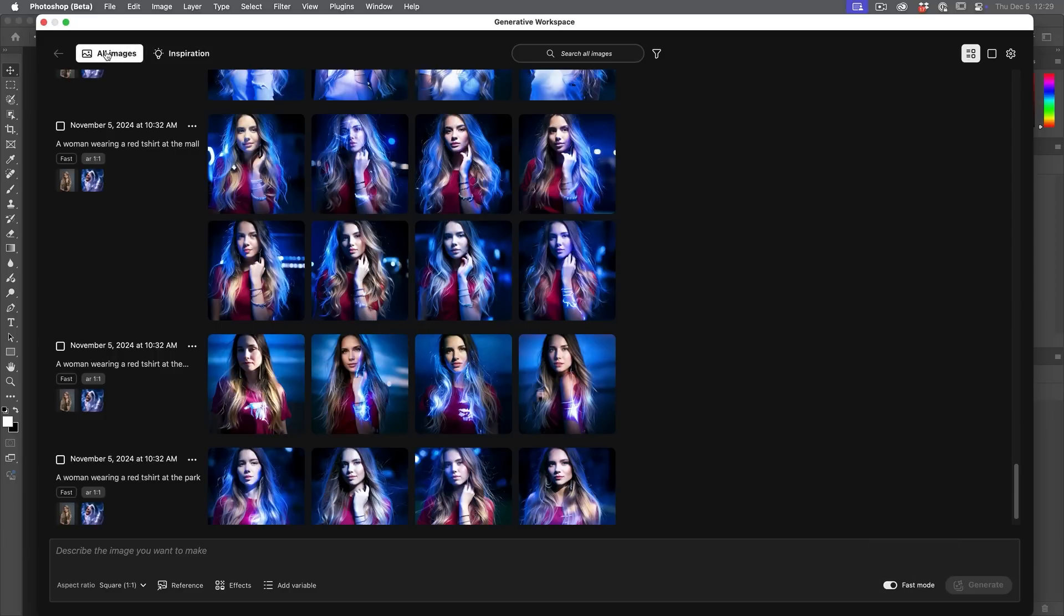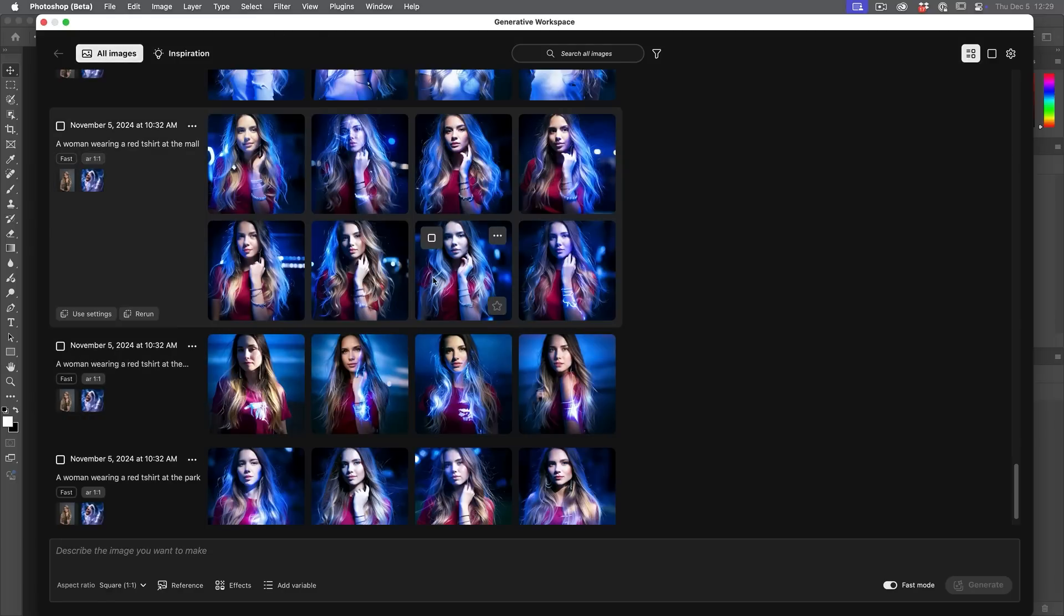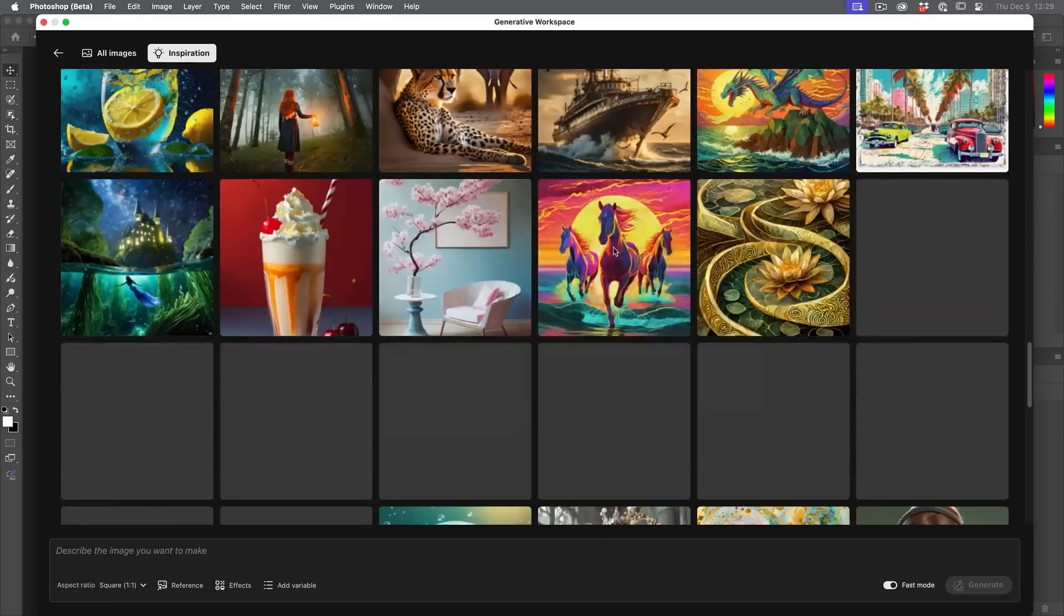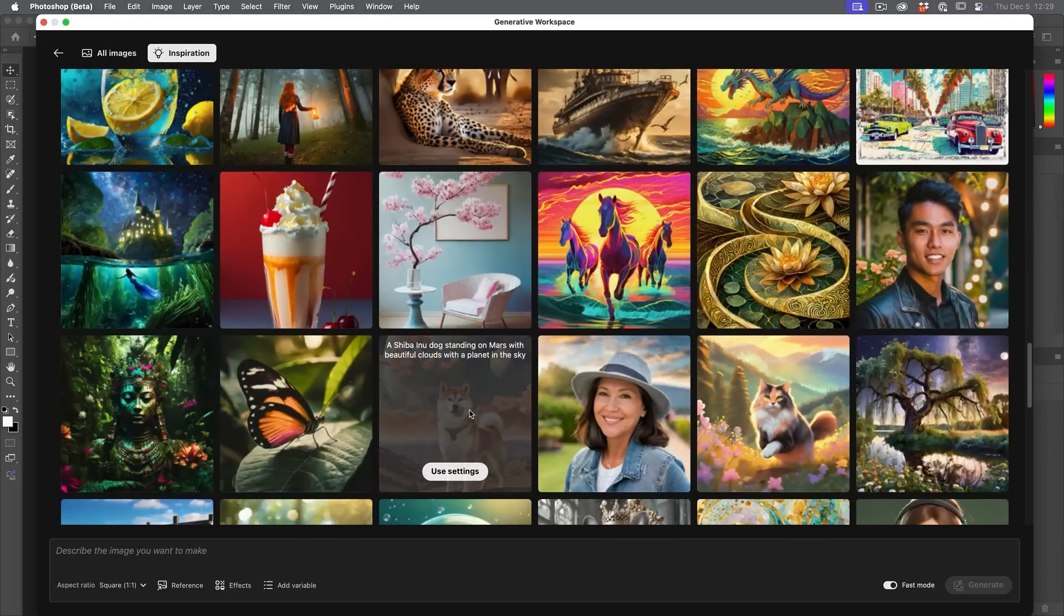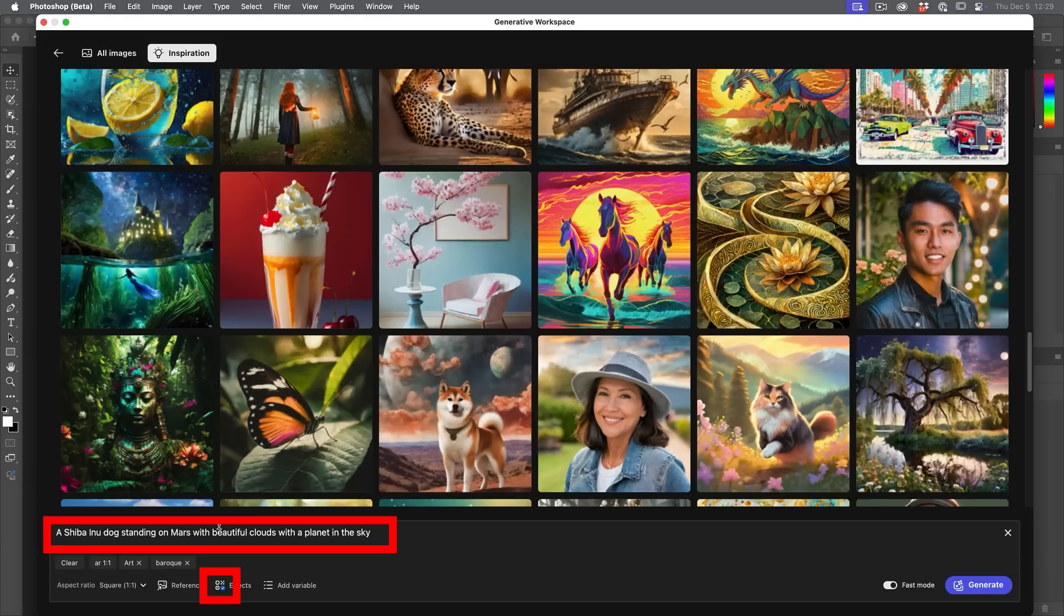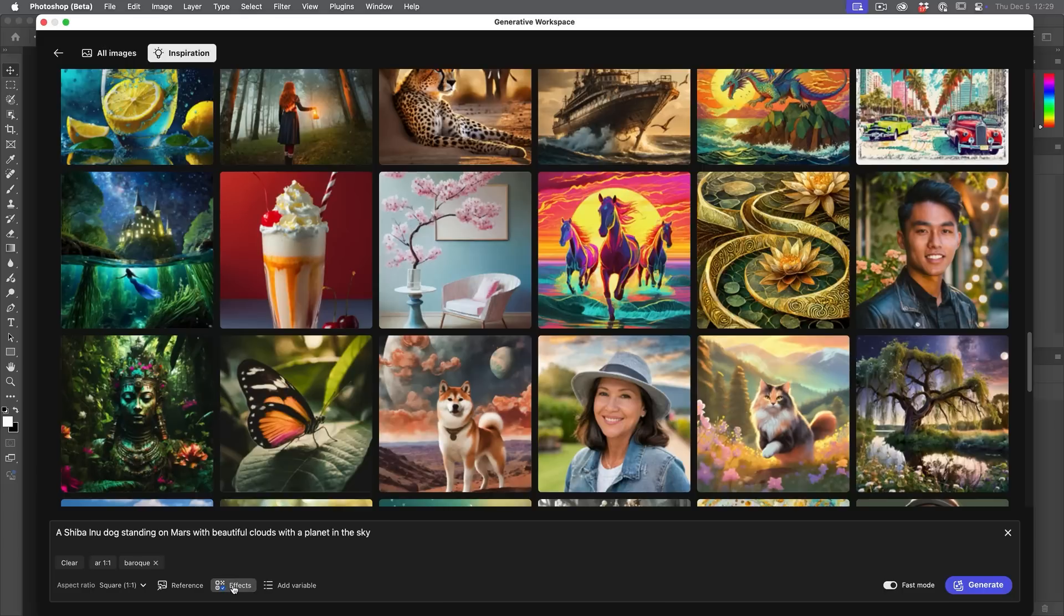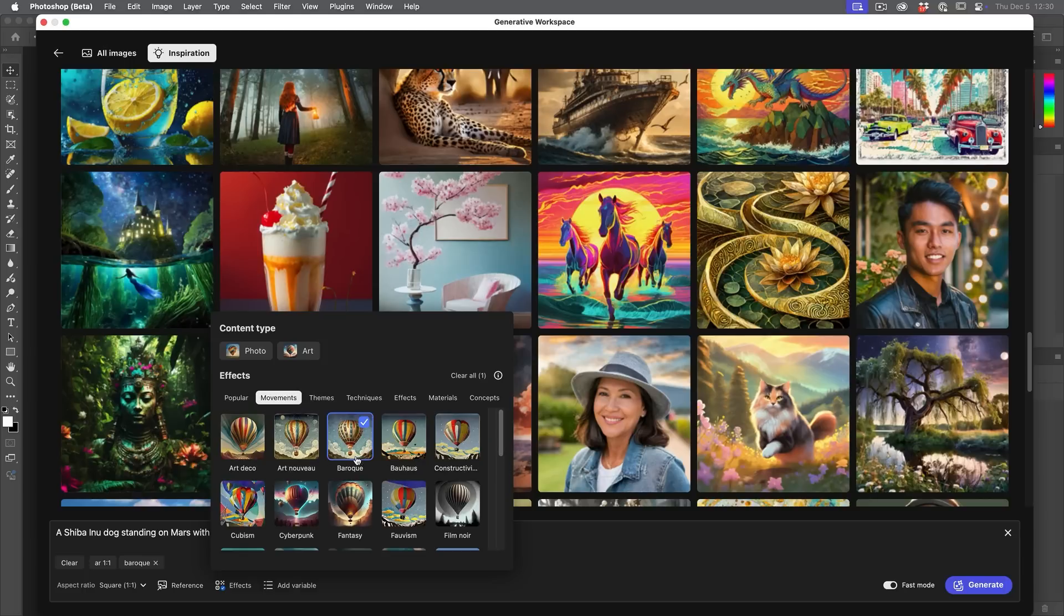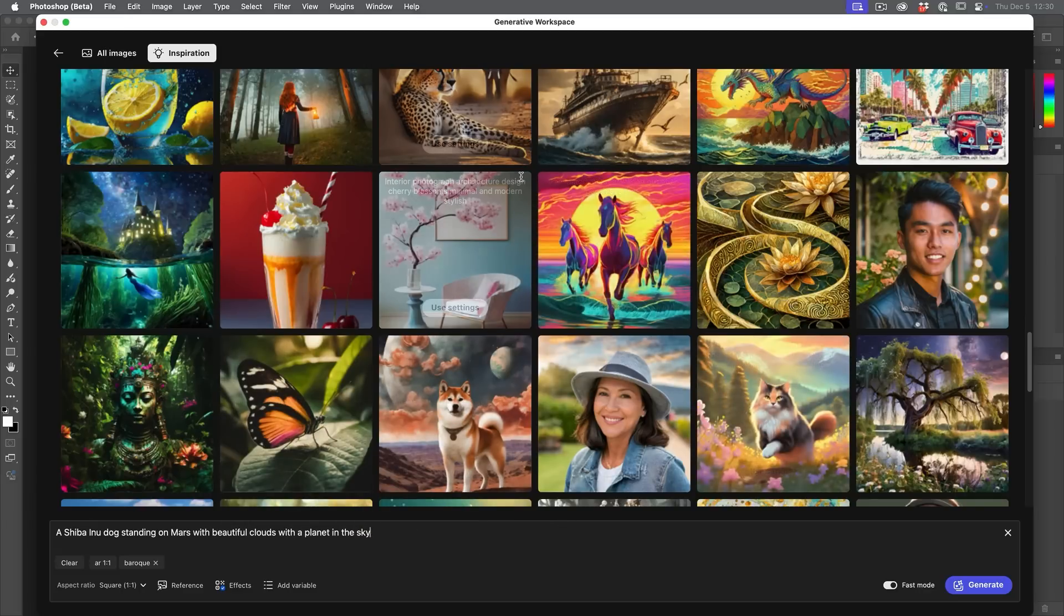When we go to generate more complex images, you're going to want to turn the fast mode off in order to get a higher quality. And if you look at the top here, we can see we're on all images, which means that we're looking at our images. We also have the option to choose inspiration. Now, under inspiration, we can scroll through and see some of the ones that Adobe has applied. And we could do things like maybe grab this Shibu Inu, and we just choose use settings. What it will do is it'll grab that prompt and it will put it into our taskbar here.